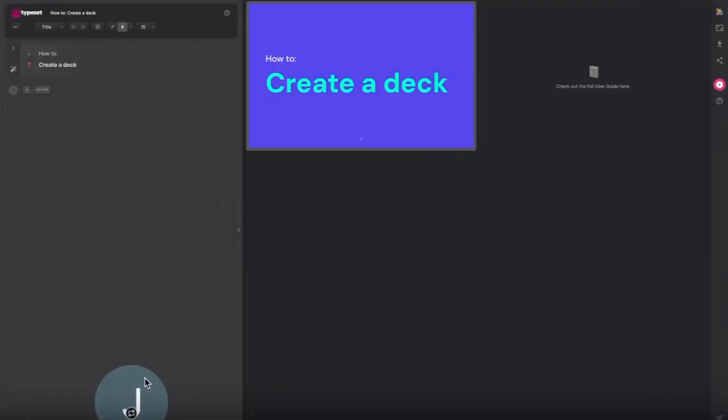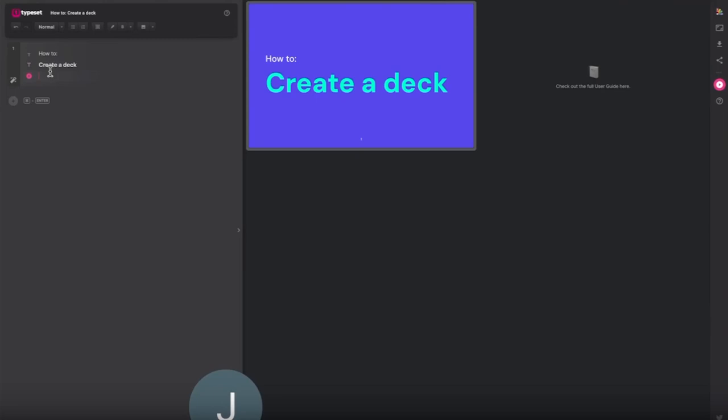In this short video I'm going to show you how to create a simple deck in typeset. Let's start with a cover page.